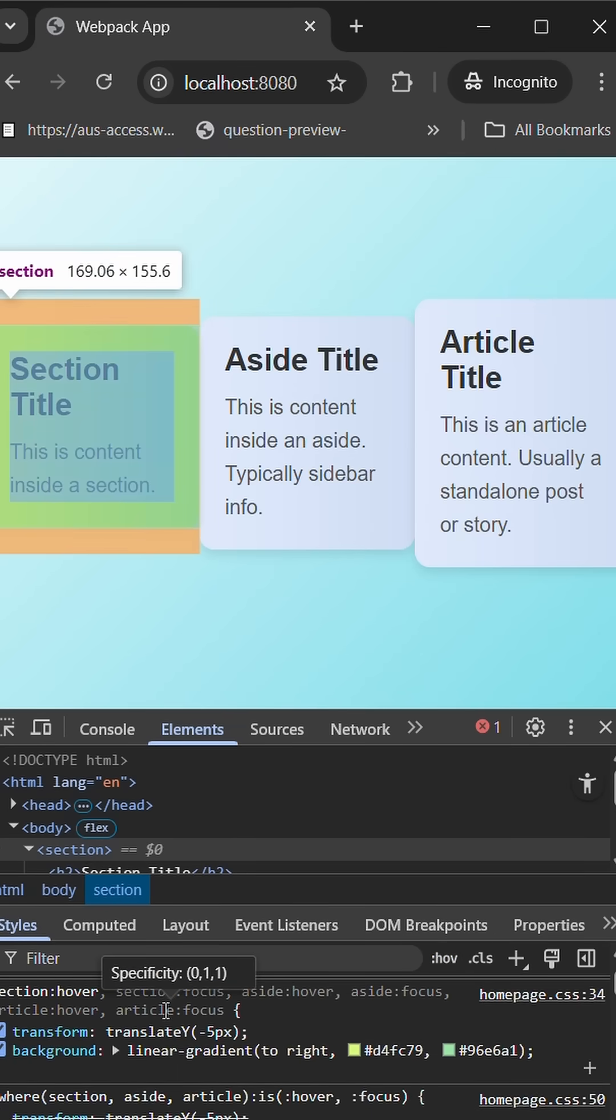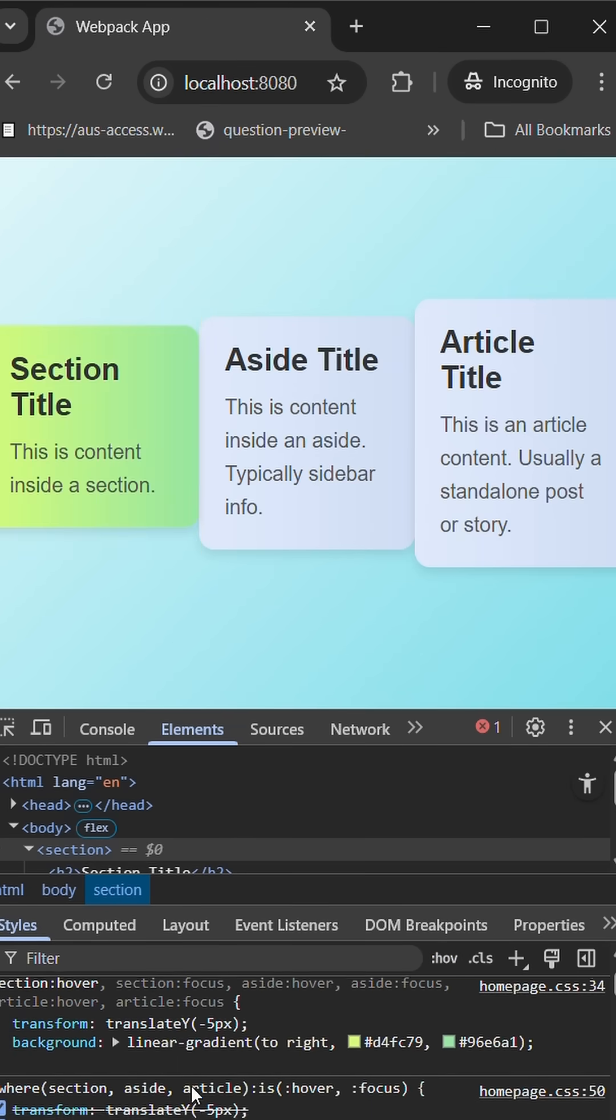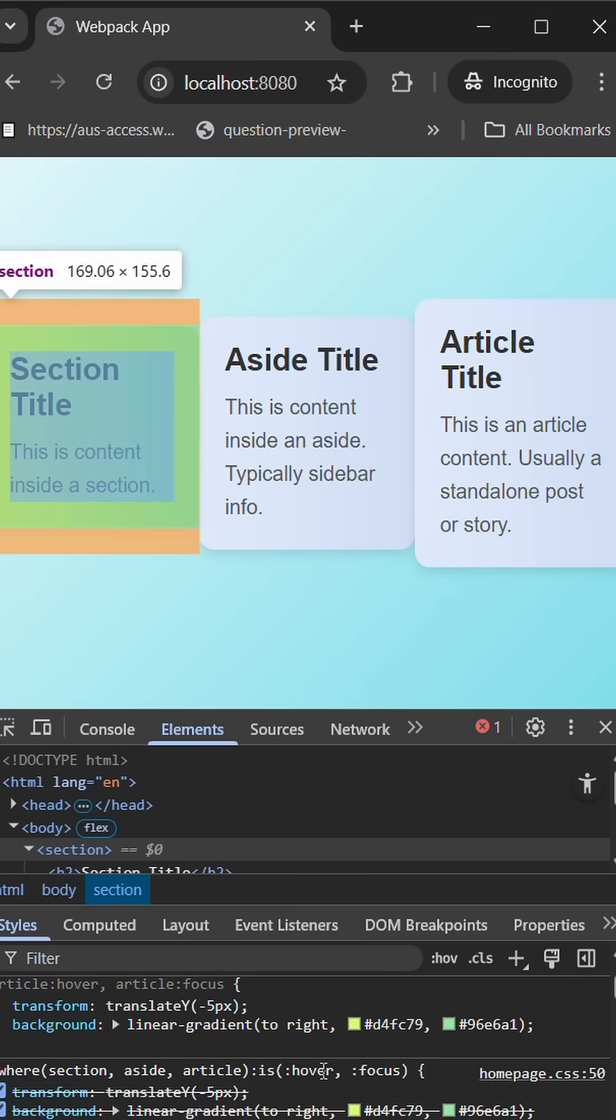So here you see the focus will have 011. But with :where it behaves the same, but it is 010.